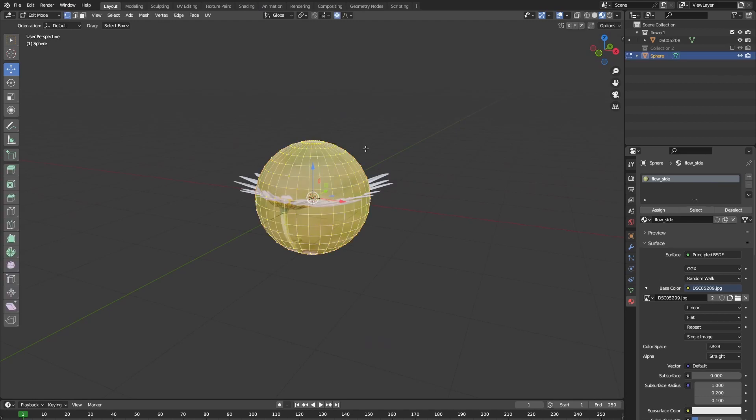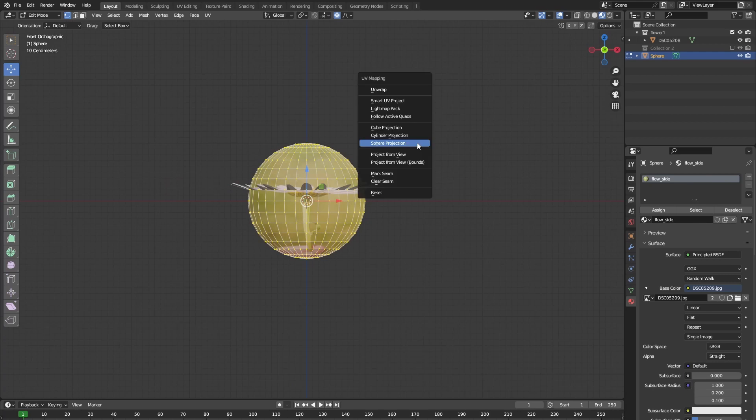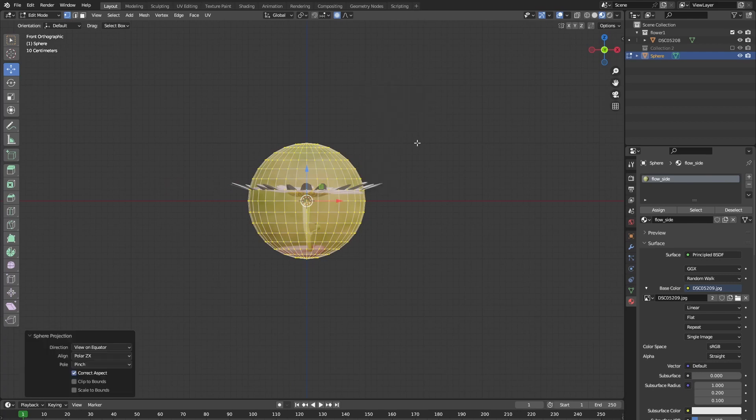In edit mode, make sure that all of the vertices are selected by pressing A, then go into the side view and press U sphere project. This will unwrap the sphere for us.